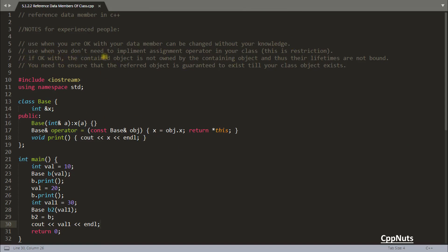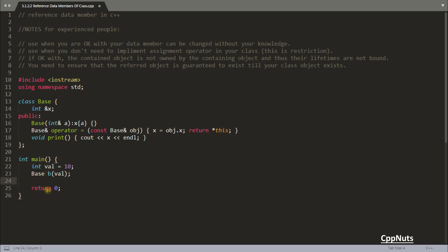The third point: be okay with the contained object not being owned by the containing object — their lifetimes are not bound. If val gets destroyed before b is destroyed, there is a problem. You must be sure that val will not go out of scope before b. Otherwise b will be referring val and val is already gone, which is a problem.